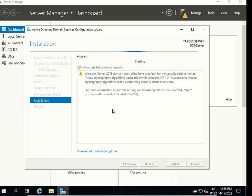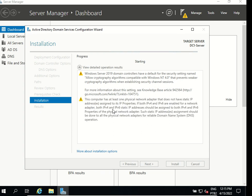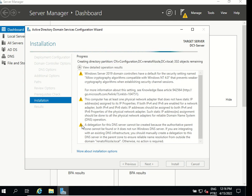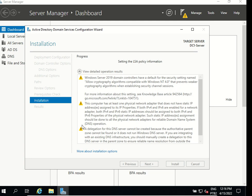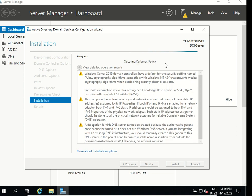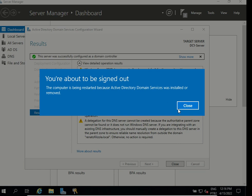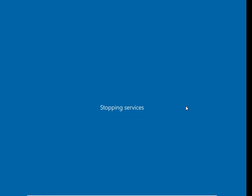It won't take too long, let's just wait a little bit. It shows some information here about the server and about my DNS. Setting now the LSA policy information. It's configuring the DNS and okay it says the server was successfully configured as a domain controller. It's going to be restarted because active directory domain services was installed or removed. I can click close and it's restarting our server.